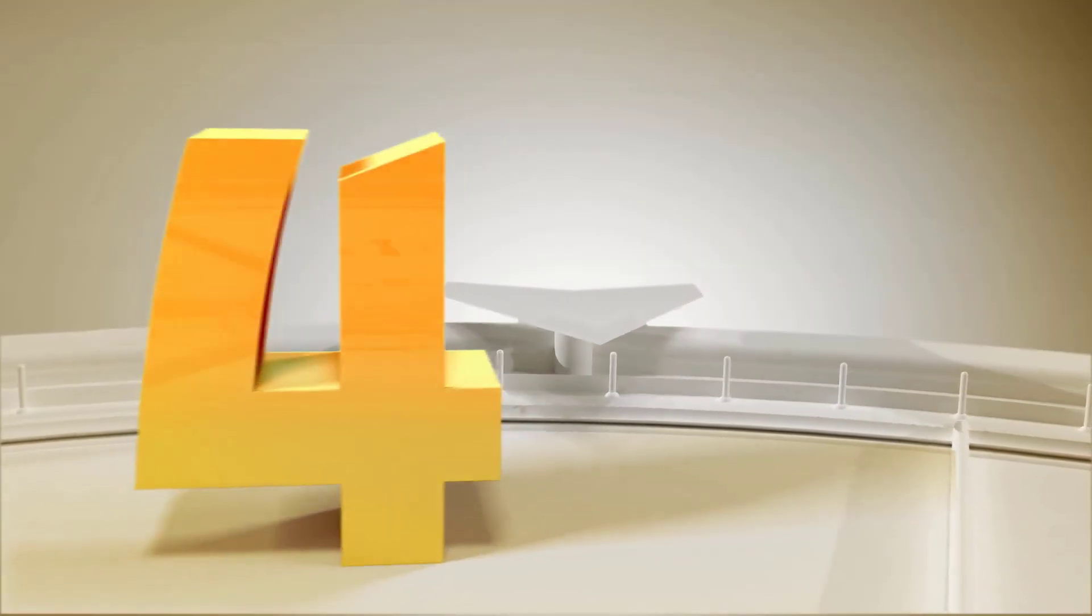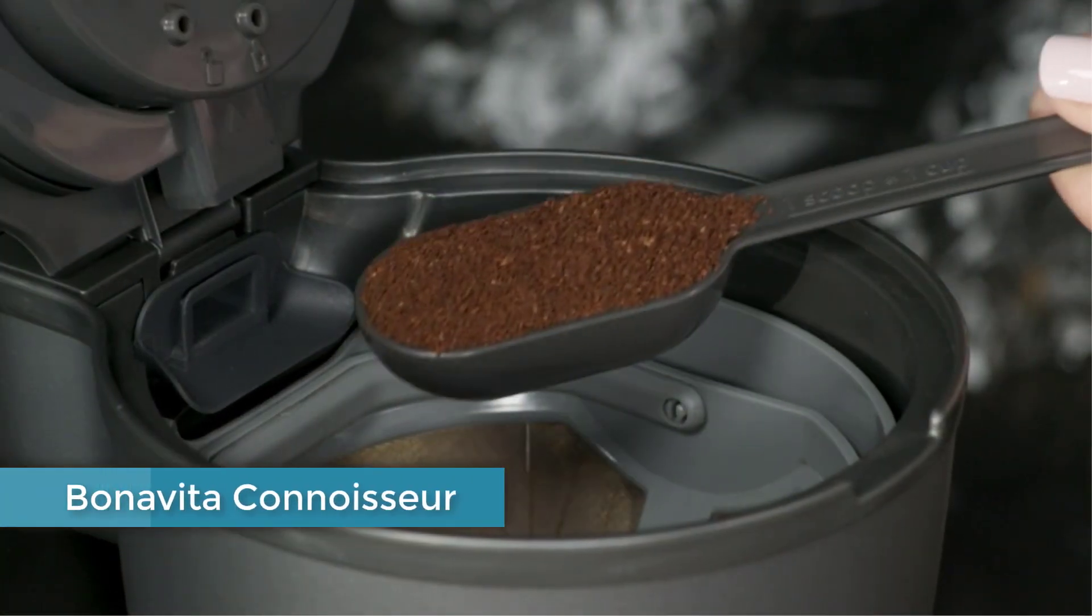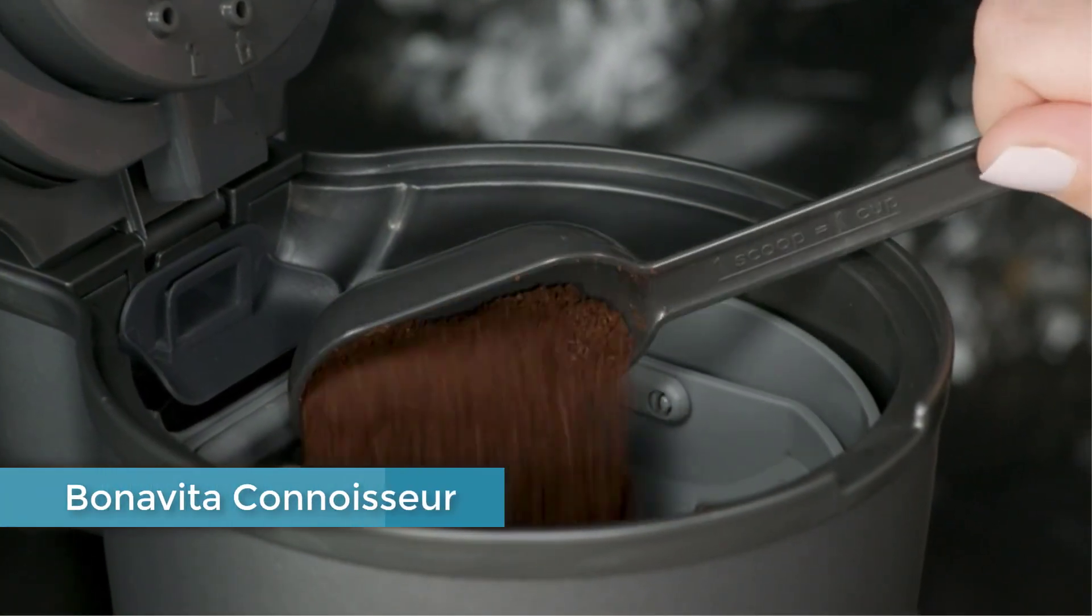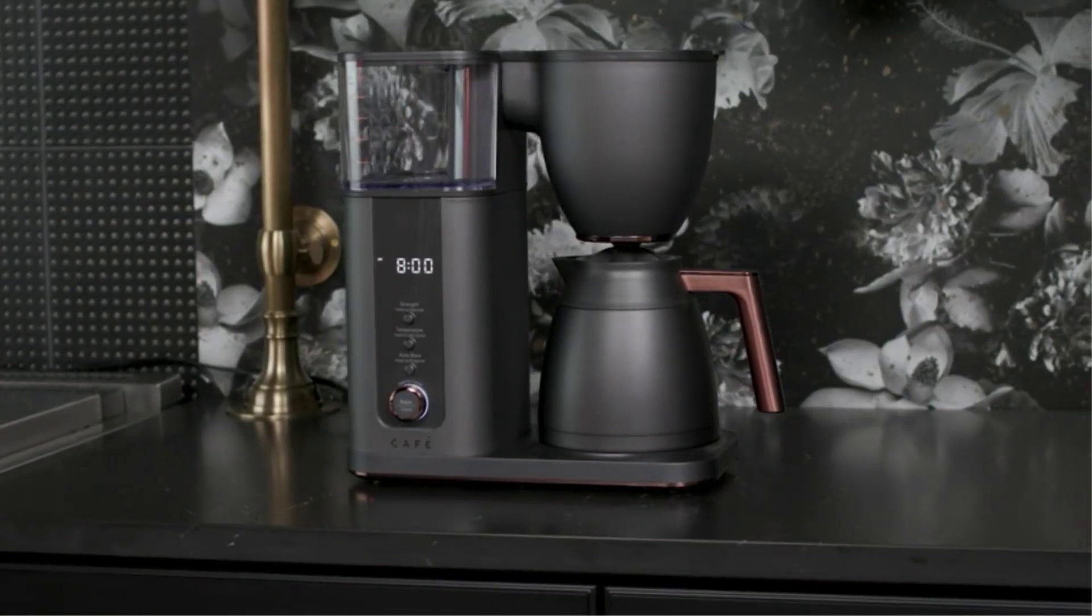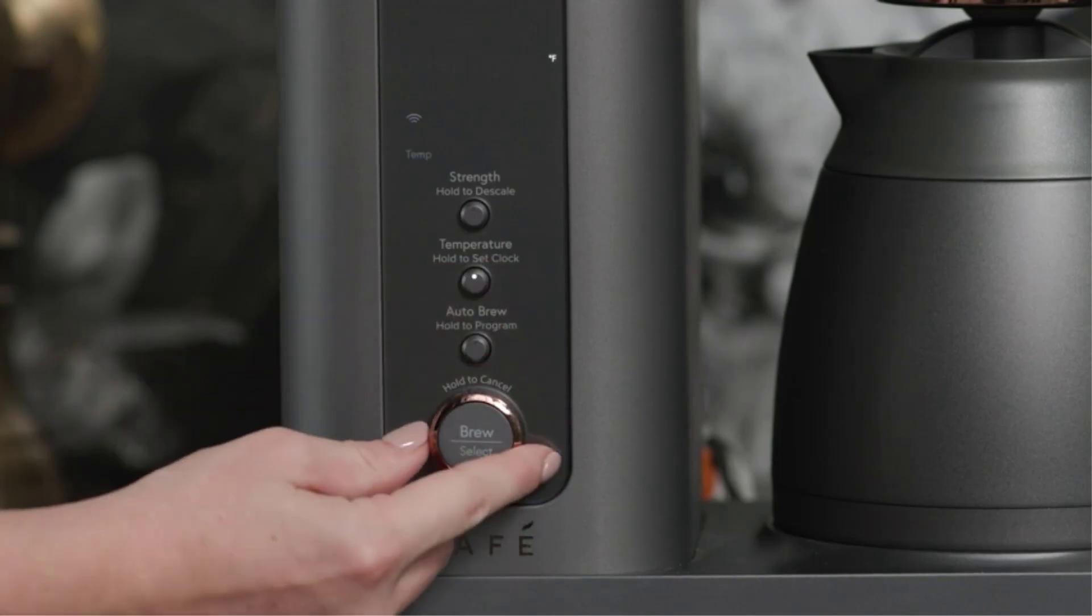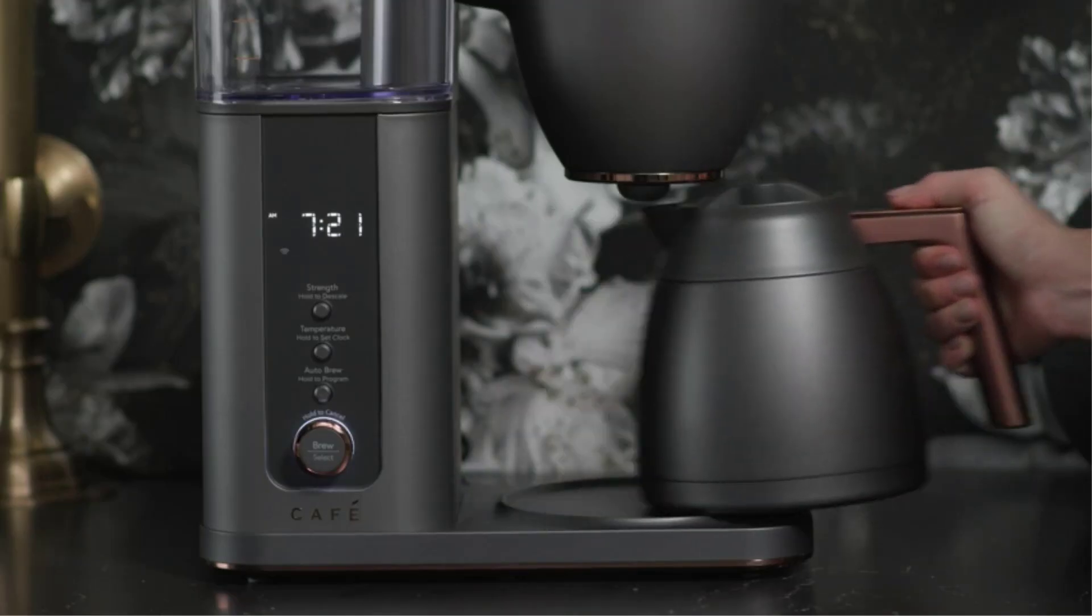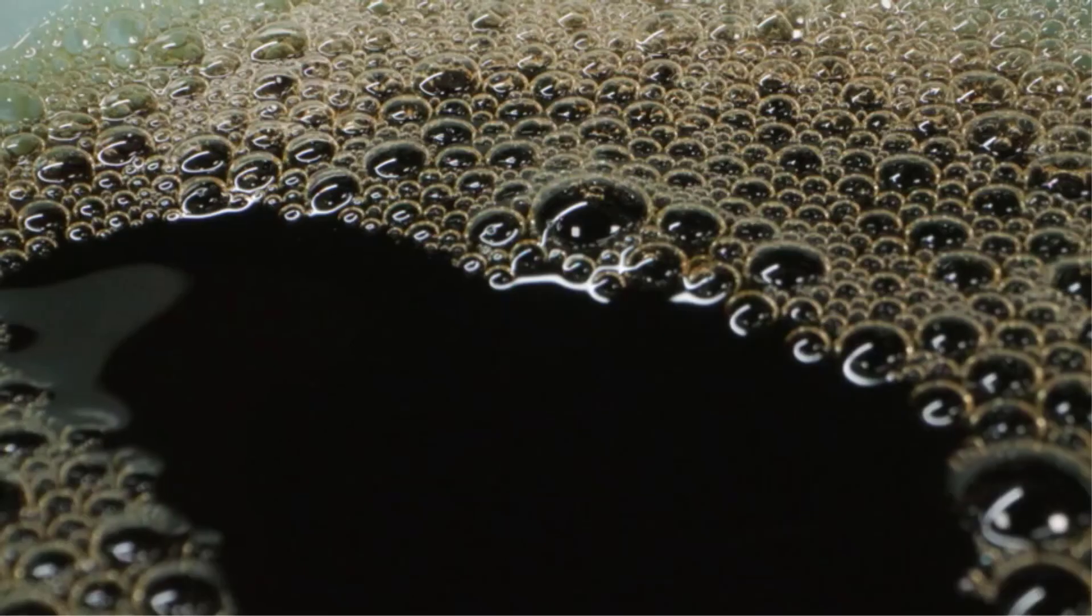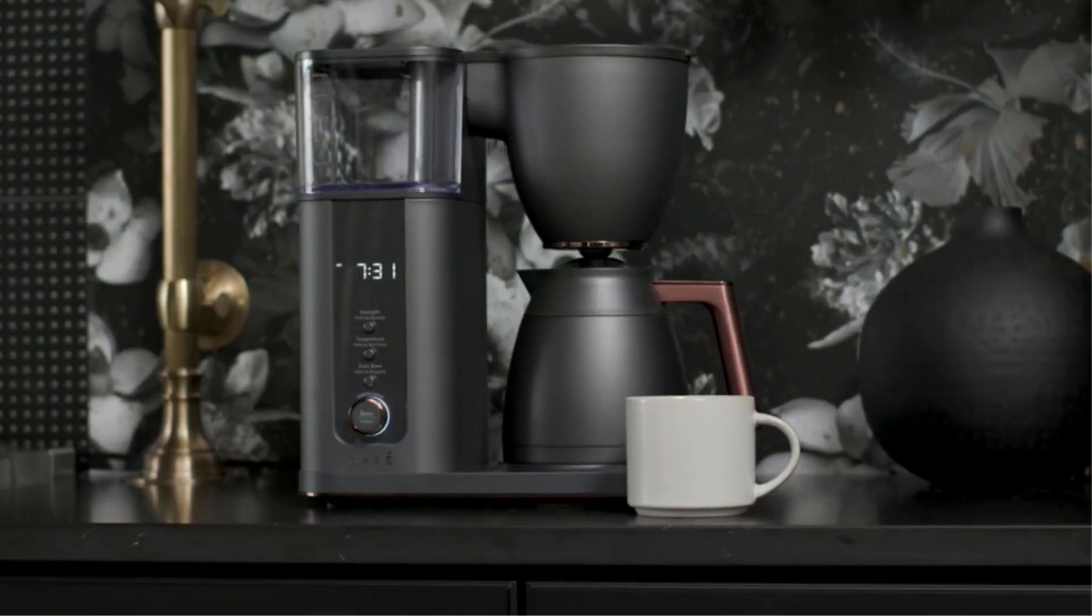Number four: Bonavita Connoisseur. With fewer parts than other models we've tested, the Bonavita Connoisseur is freakishly easy to assemble. Once it's up and running, it can brew up to eight cups of coffee—impressive considering it has a small footprint. It also brews a delicious cup to rival the coffee shop.